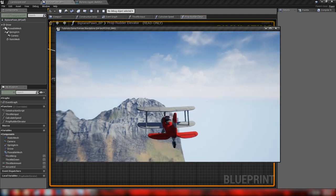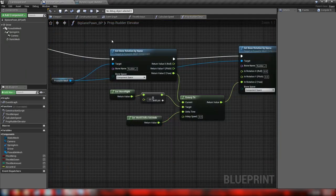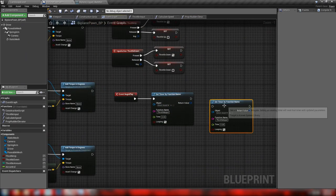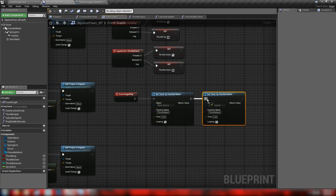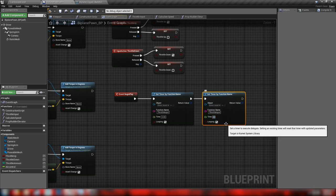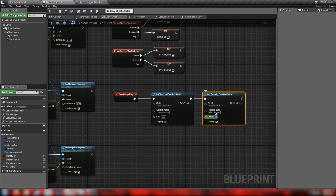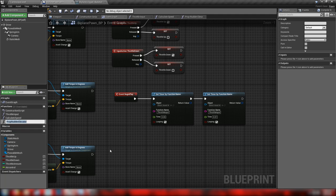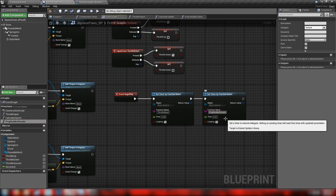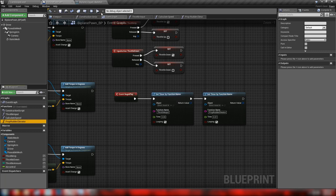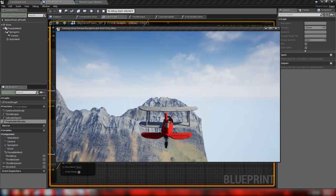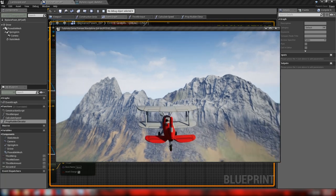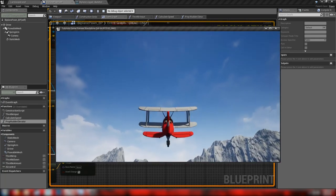Nothing was happening because I hadn't called the function. In the event graph, duplicate the Set Timer by Function Name node, plug it into Begin Play, set the time to 0.01 seconds, enable looping, and type in the function name 'PropRudderElevator'. Compile and save — now we have the rudder moving and the propeller spinning.